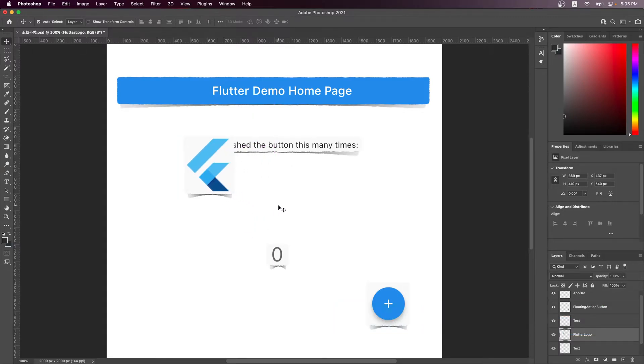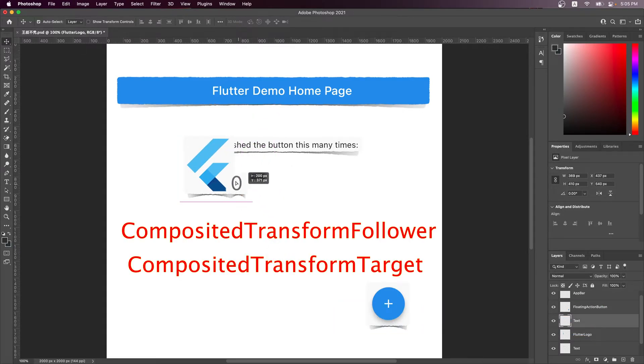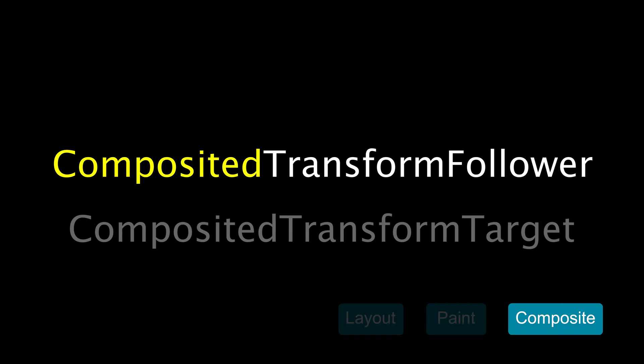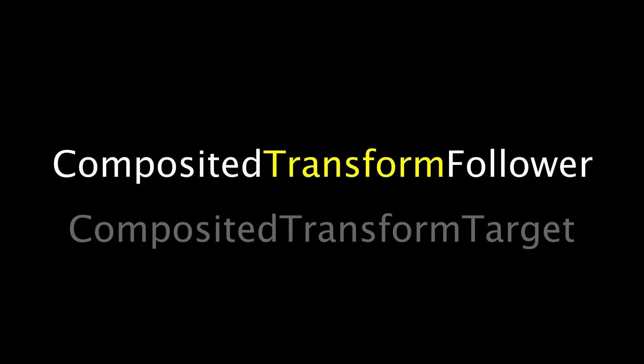That's where the composited transform follower and composited transform target widget pair comes in. As the name suggests, a composited transform follower would, during the compositing phase, apply a transformation to make the follower appear on top of its target. Let's try it here.